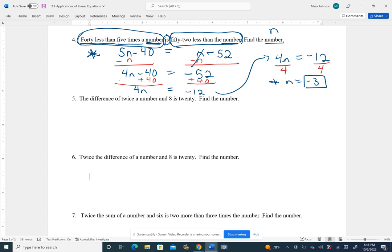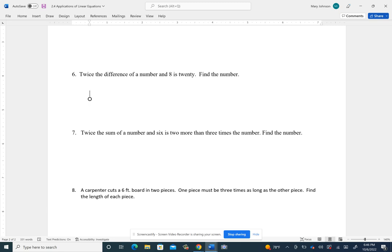Let's try number 6. Here they're asking: twice the difference of a number and 8 is 20 — find the number. Let's use N for the number. Read it and look for where the equal sign would go. Sometimes they'll use 'is,' sometimes 'are,' sometimes 'is equal to' — look for whatever means equals. To the right of 'is' is just 20, and to the left is a phrase we need to translate.